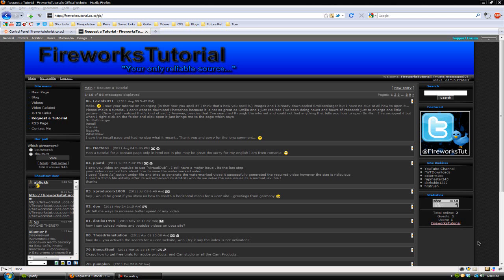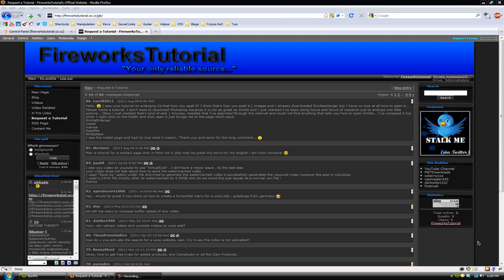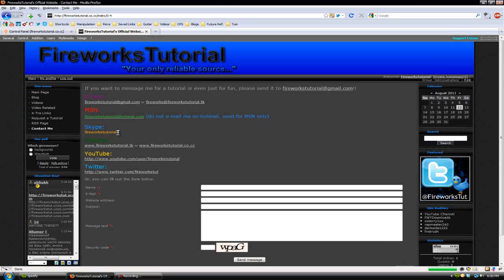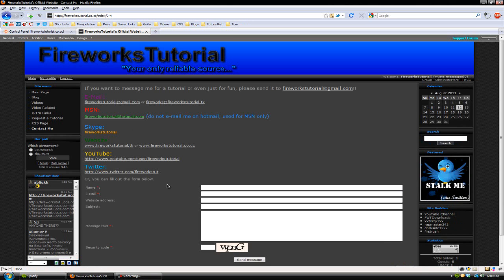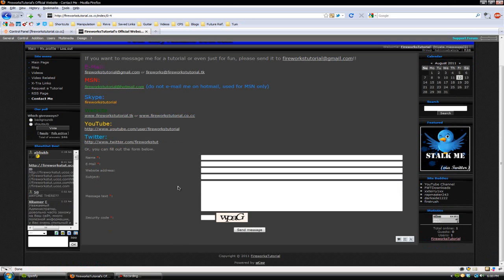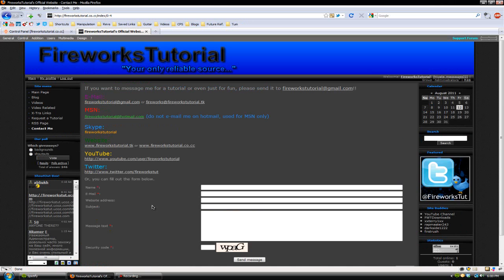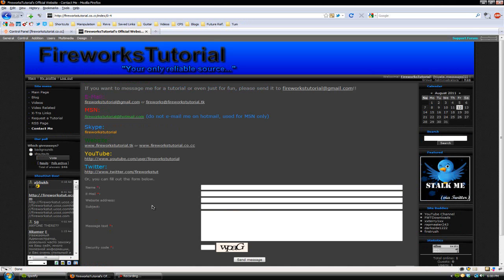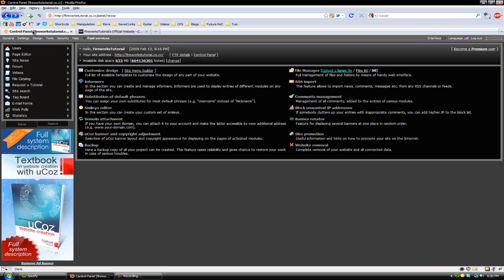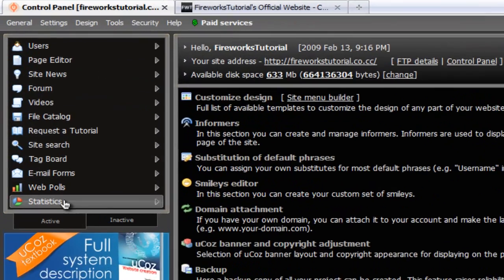The first one here is from someone named Moktan1. This person is asking me how to make a contact page for their website. I'm guessing they're referring to the contact page that I have on my website, and in this video I'll show you guys how to add that onto your YouKai's website. First off, what you want to do is go into your control panel.